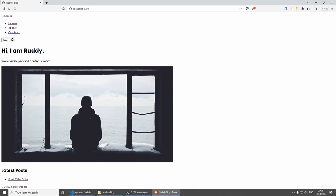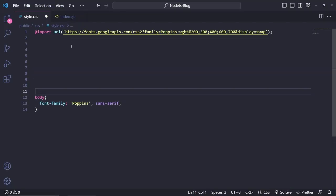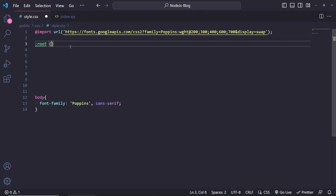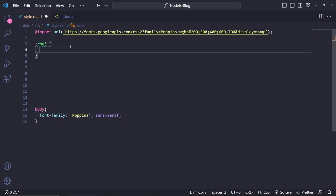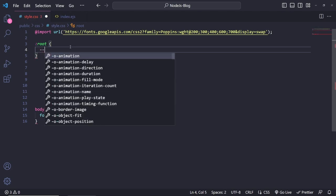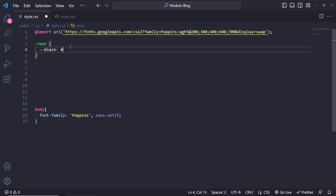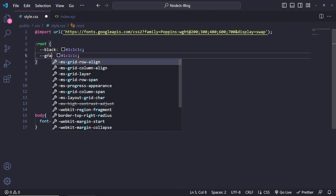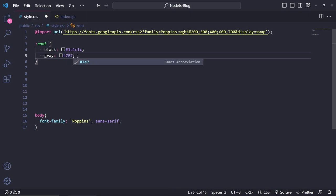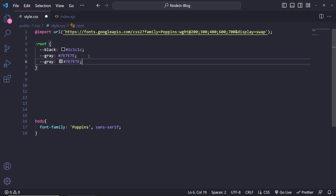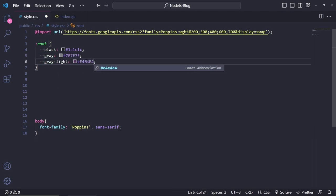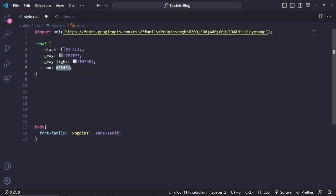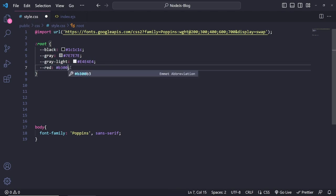Now let's focus on the layout. First, I want to set up a couple of variables inside :root. I'm going to set a few colors starting with black, which is going to be #1C1C1C — not fully black, but comfortable to read. Then gray at #7E7E7E, light gray at #E4E4E4, and red at #B31234 with zeros.